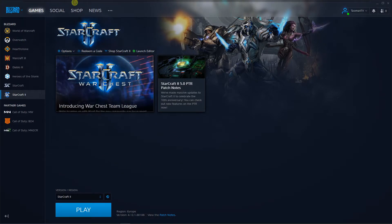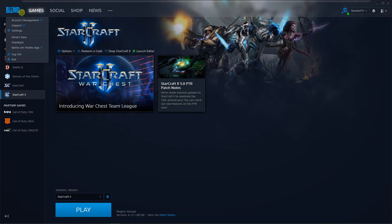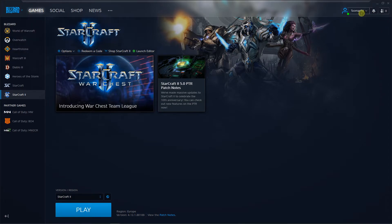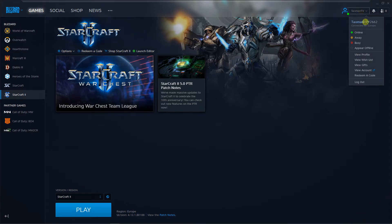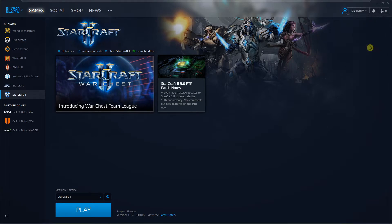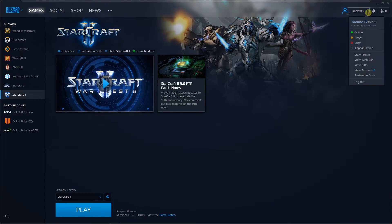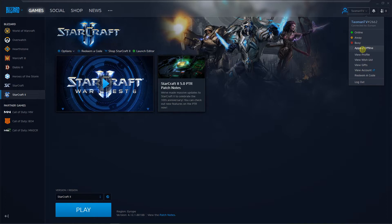The first thing you want to do is just open Battle.net, and then just right click on your name and click here appear offline. So when you're going to appear offline no one can contact you at all and that's pretty good.